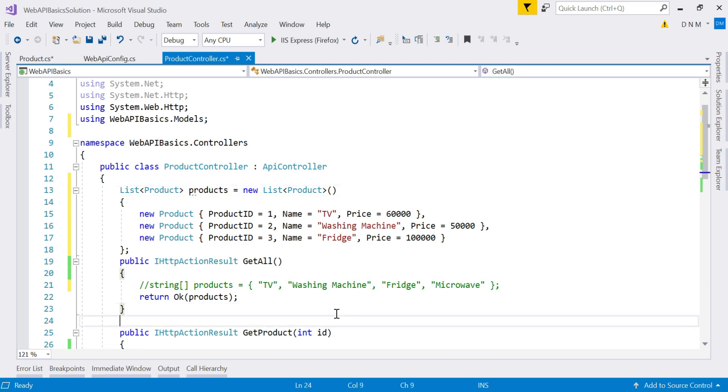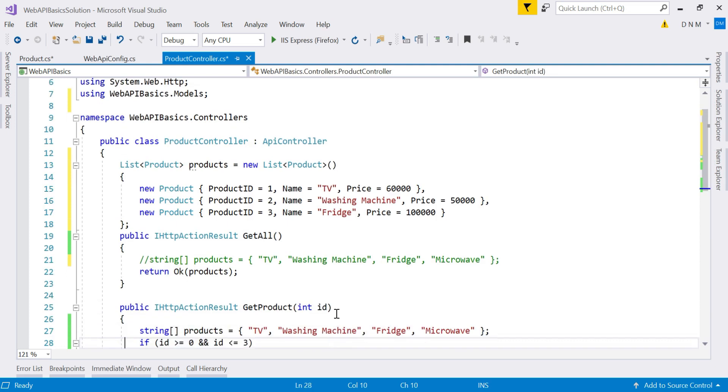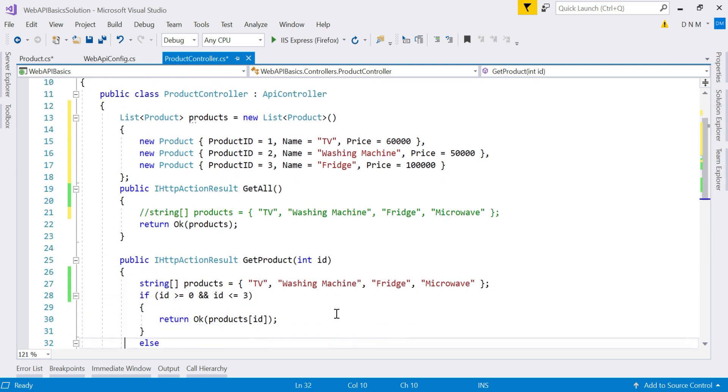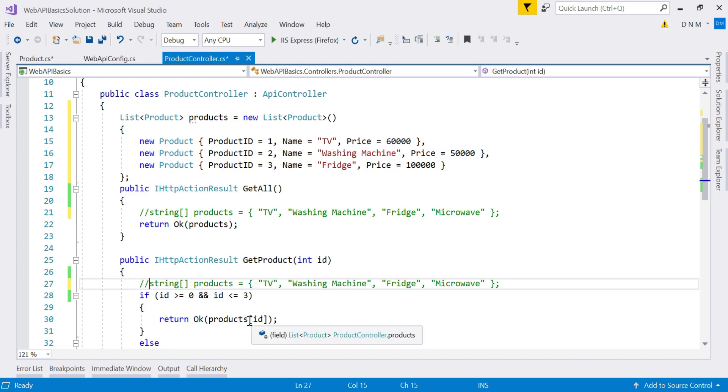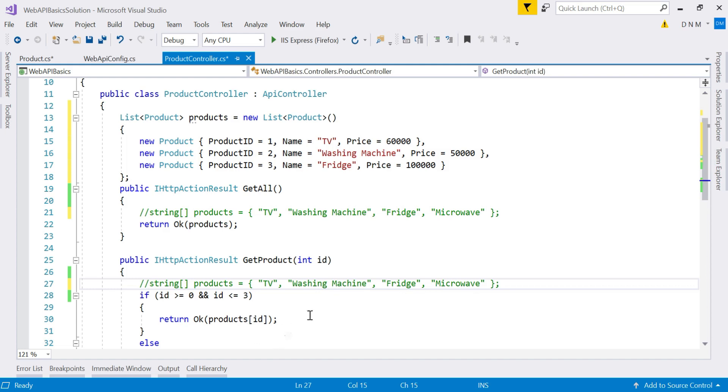Similarly, here also, I am not going to use array of string here. I am going to return this product. Now since indexers are already implemented on list, I can use particular item in the list using the indexer symbol that is products of i like this in a square bracket.